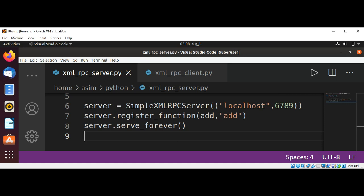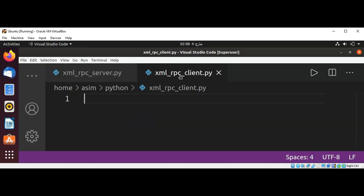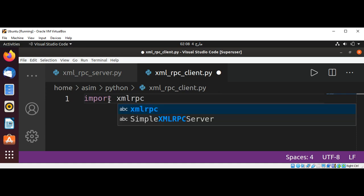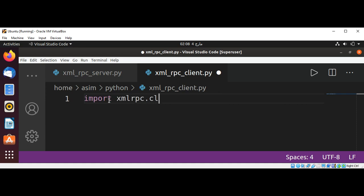Now we will write code for our XML-RPC client. Import xmlrpc.client.